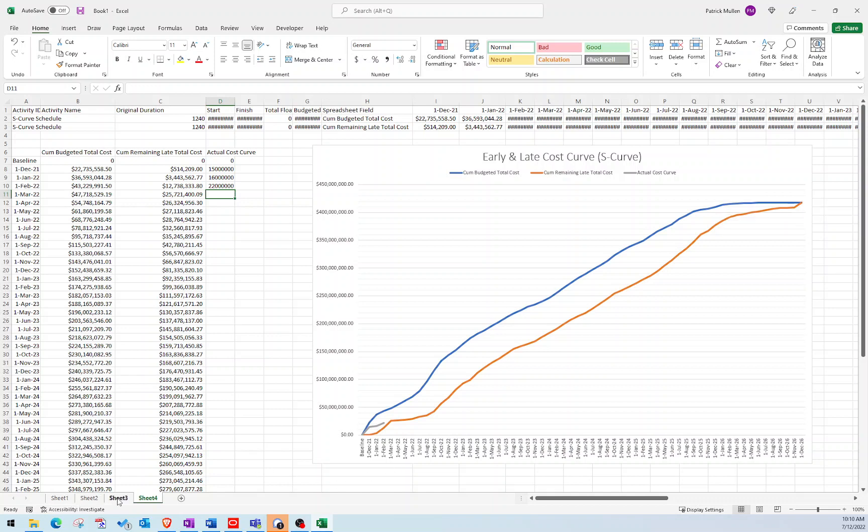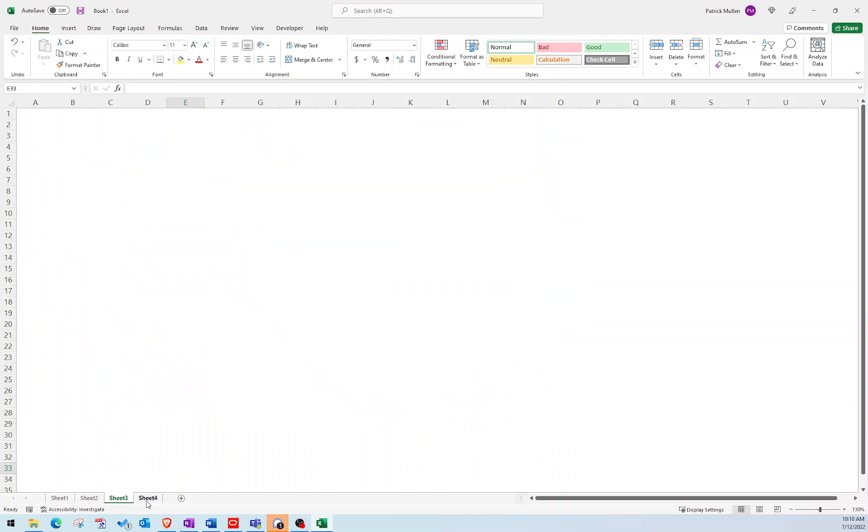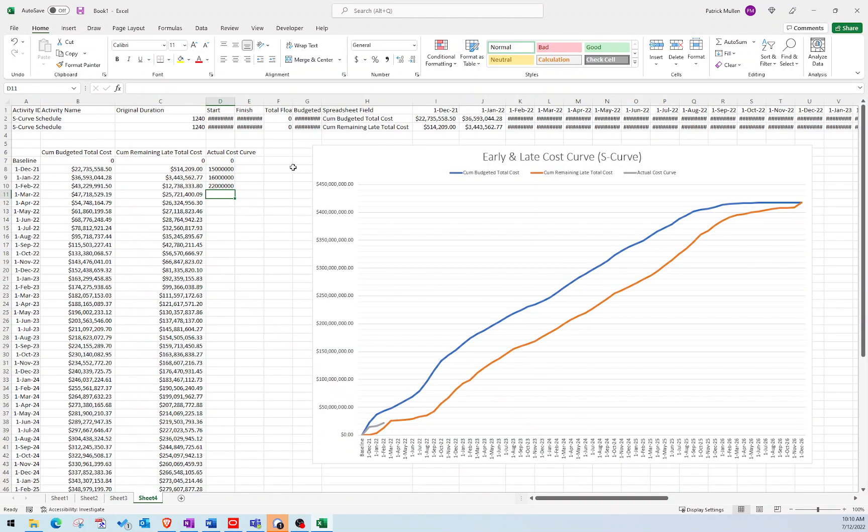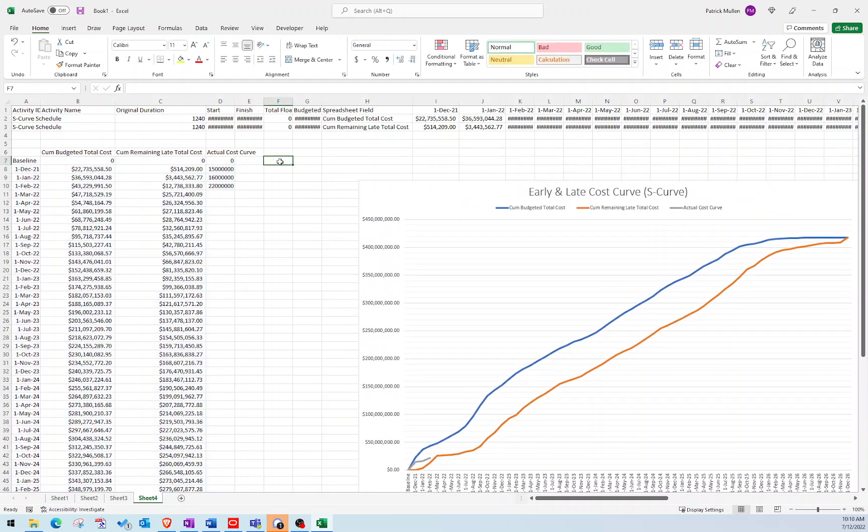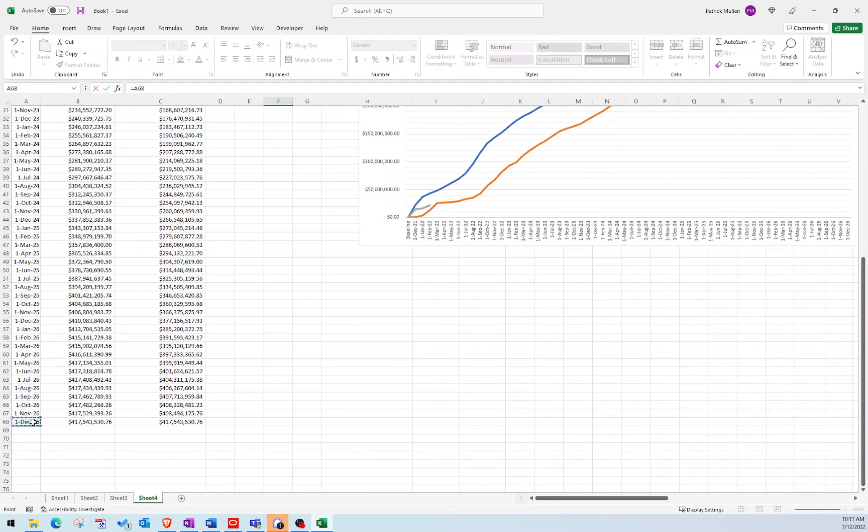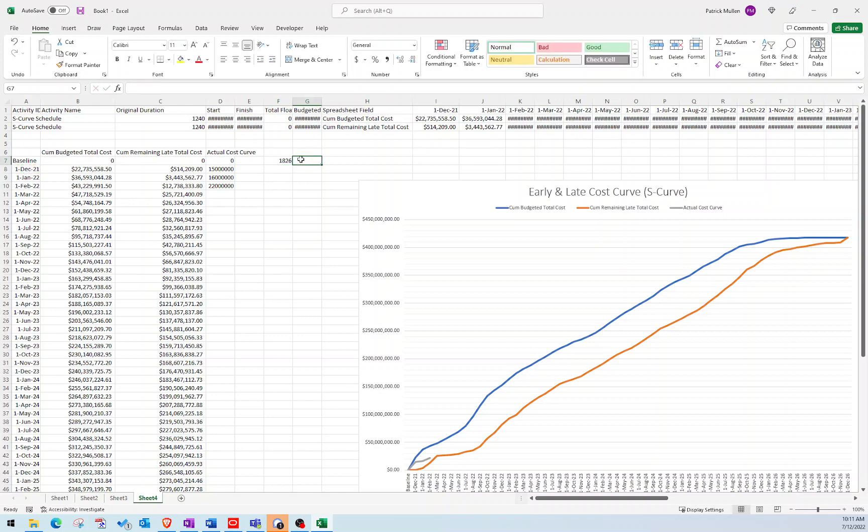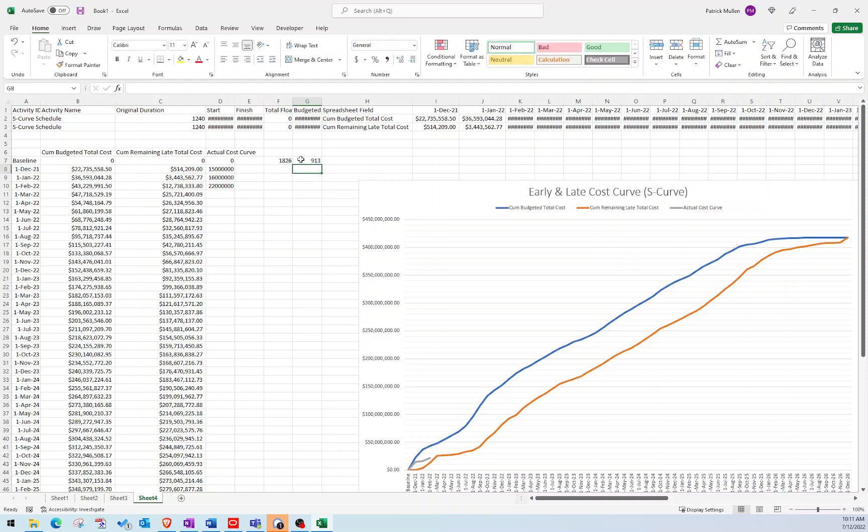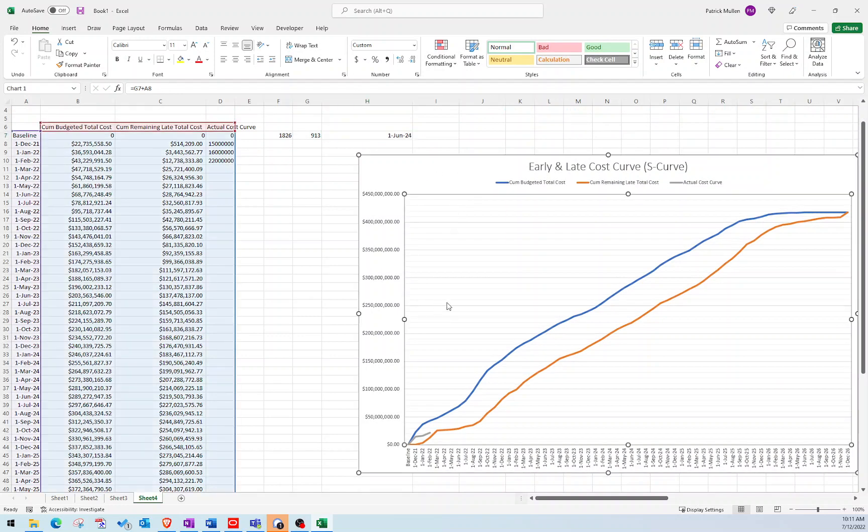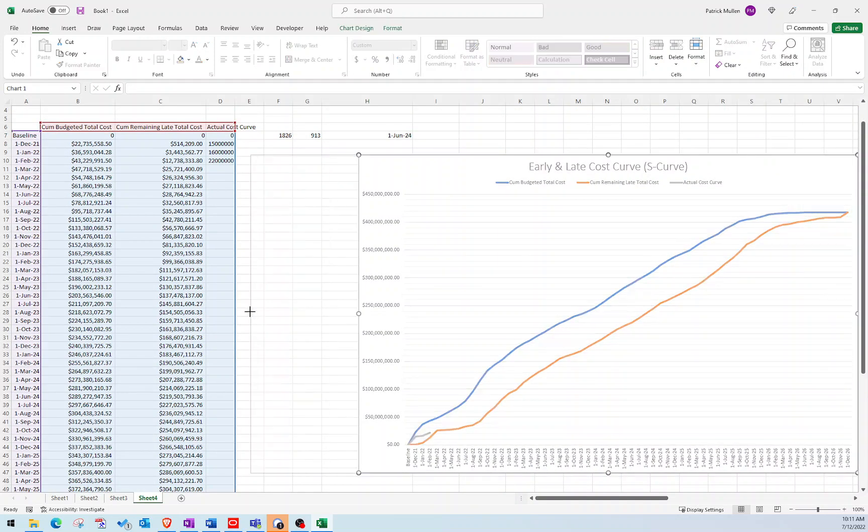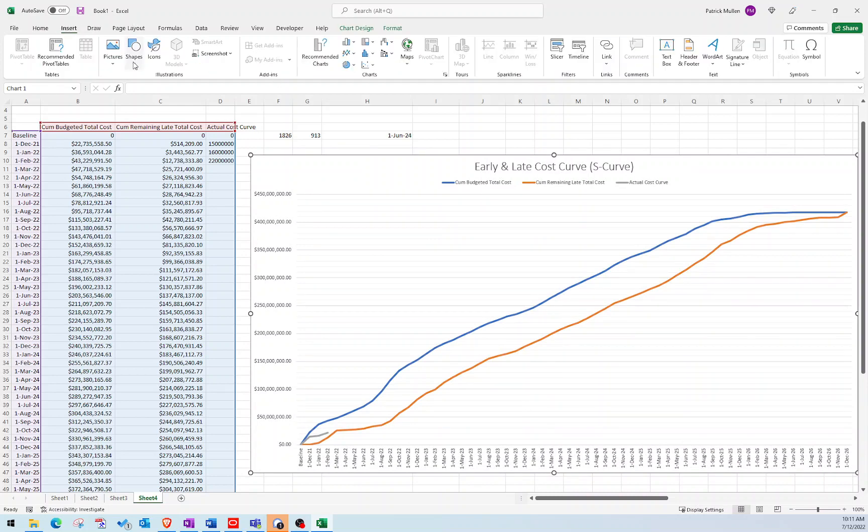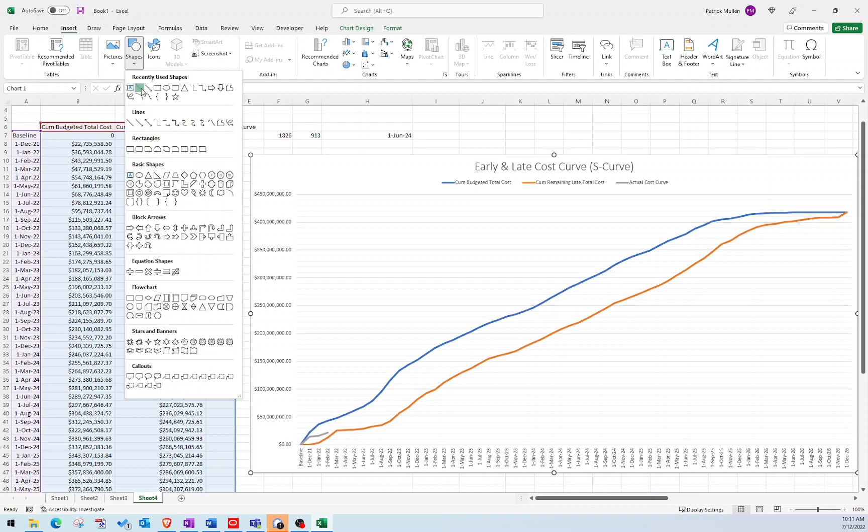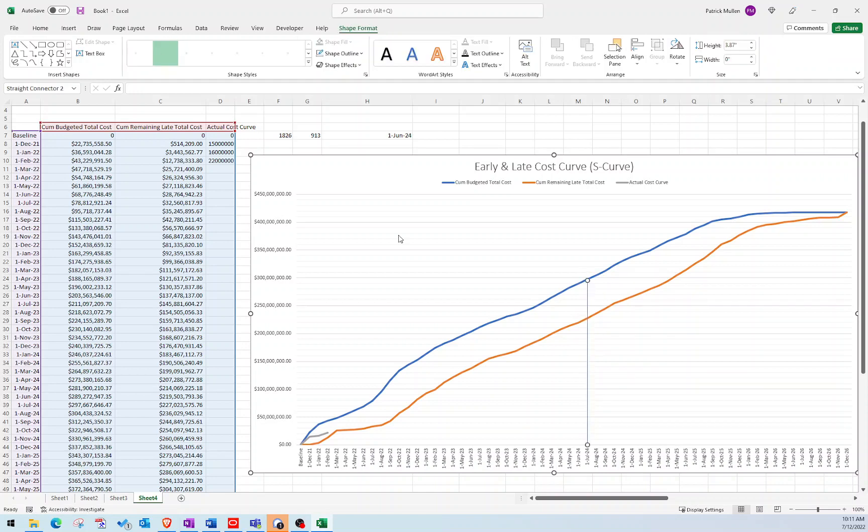And then the other thing that I like to do, I added this midpoint here. So if I'm trying to find the midpoint of the project, what I would just do is I would just do an equal sign. And I would just take my last date and I would subtract it from my first date. It's not a perfect science, but it's pretty close. And then I'm going to take that number and I'm going to divide it in two. And then I'm going to take that number and I'm just going to add it to my first date, which was that December 1st. And so that gives me June 1st, 2024 is roughly the midpoint of the project. And so if I want to just draw a line on my midpoint, I can find June 1st, 2024. And that's my midpoint.